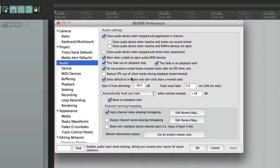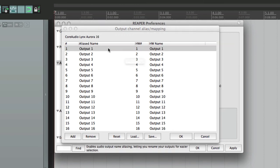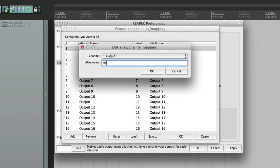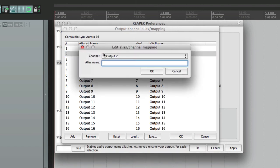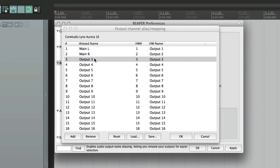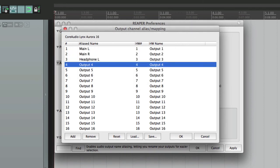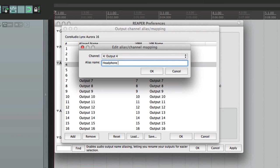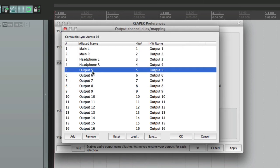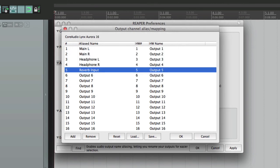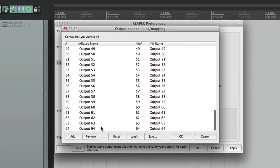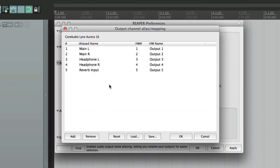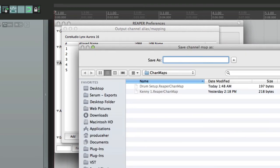And we could also do this with outputs right down here. Turn this on. Again, this is very generic, so let's rename it. Main left, main right, maybe a pair of headphone outputs, and maybe an effects send going to a hardware reverb, which would be the reverb input. Then we could delete what we're not actually using, save it as our main outputs.